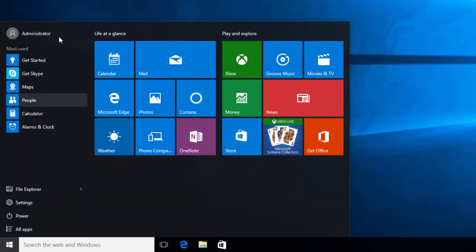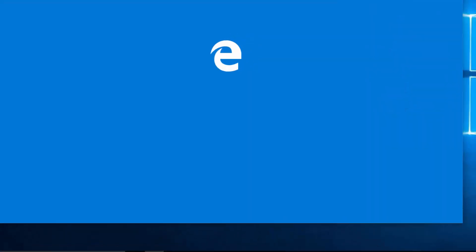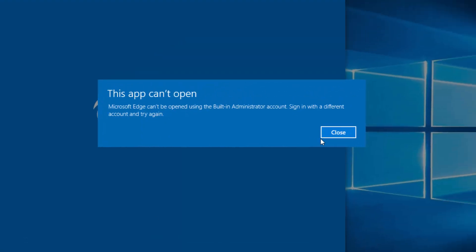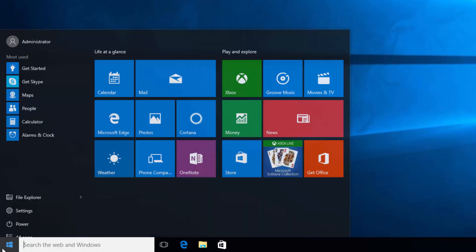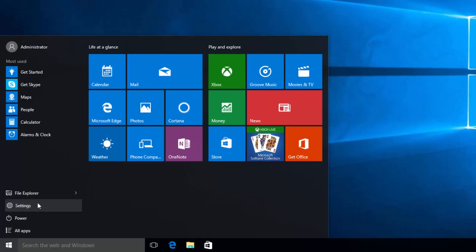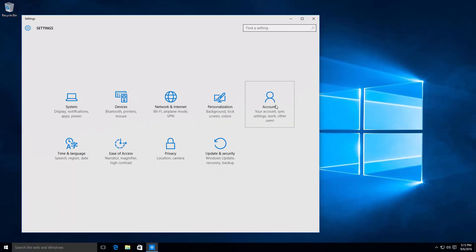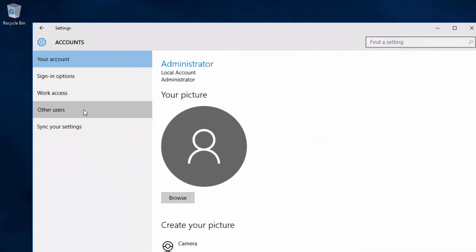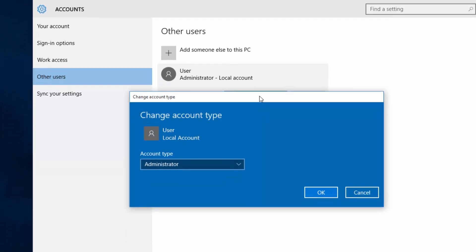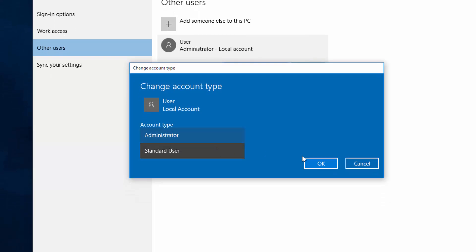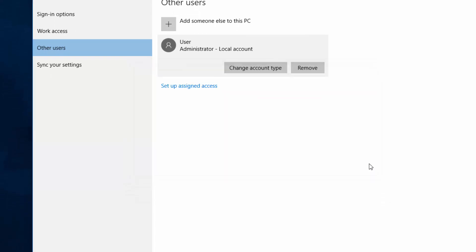Okay, you are now logged in as Administrator. You'll notice some settings aren't fully there — for example, the Edge app needs to be assigned to a user and doesn't work fully here — but you do have access to the system. If you go to Settings, then User Accounts, then Other Users, you can see the regular user listed. Click 'Change account type' and you can set them to a standard user, meaning only the administrator can make changes.